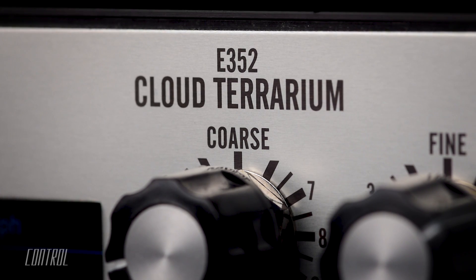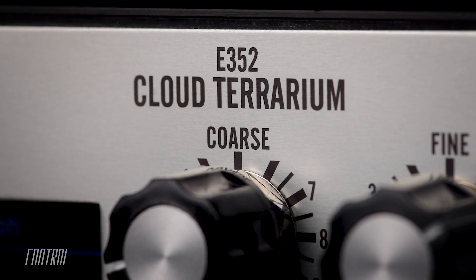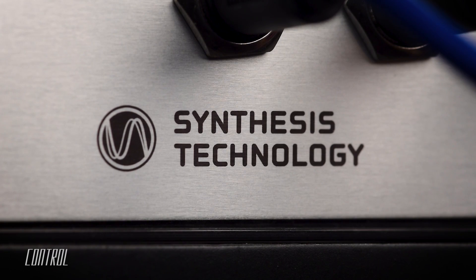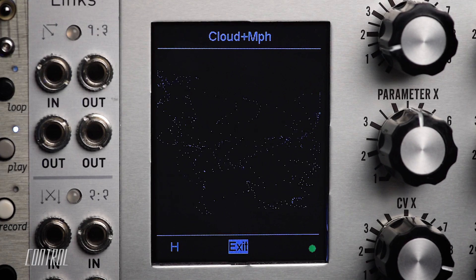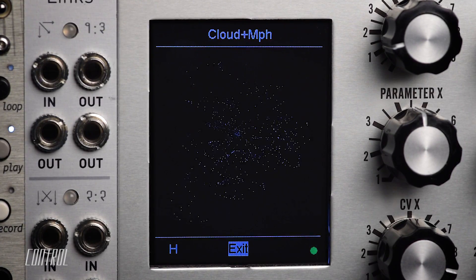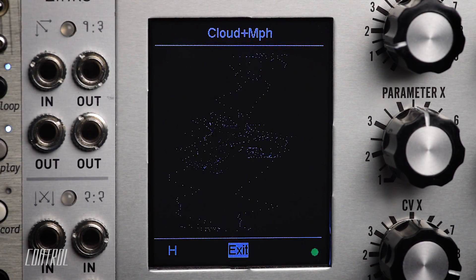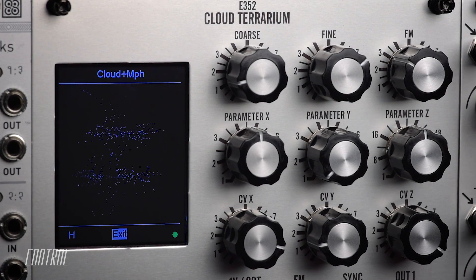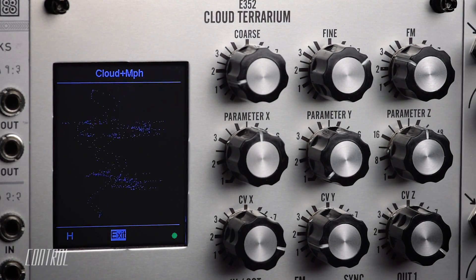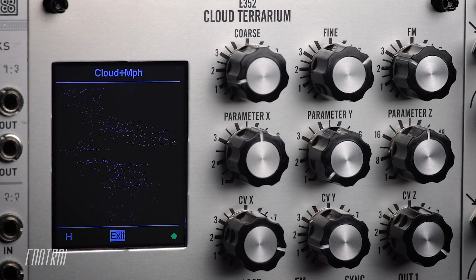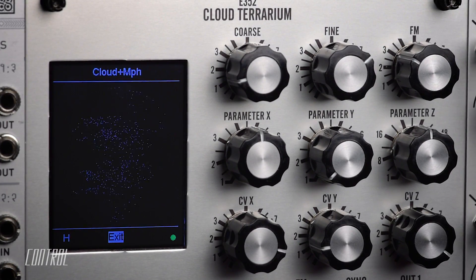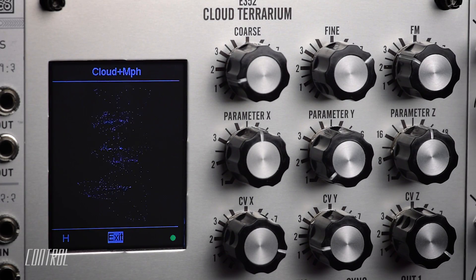With seven different algorithms to choose from, the E-352 Cloud Terrarium from Synthesis Technology offers an extraordinary range of sound sculpting options. In the previous installment of this two-part video series, I gave an in-depth look at the E-352's three distinct morph modes. Now it's time to take a look at the remaining modes.